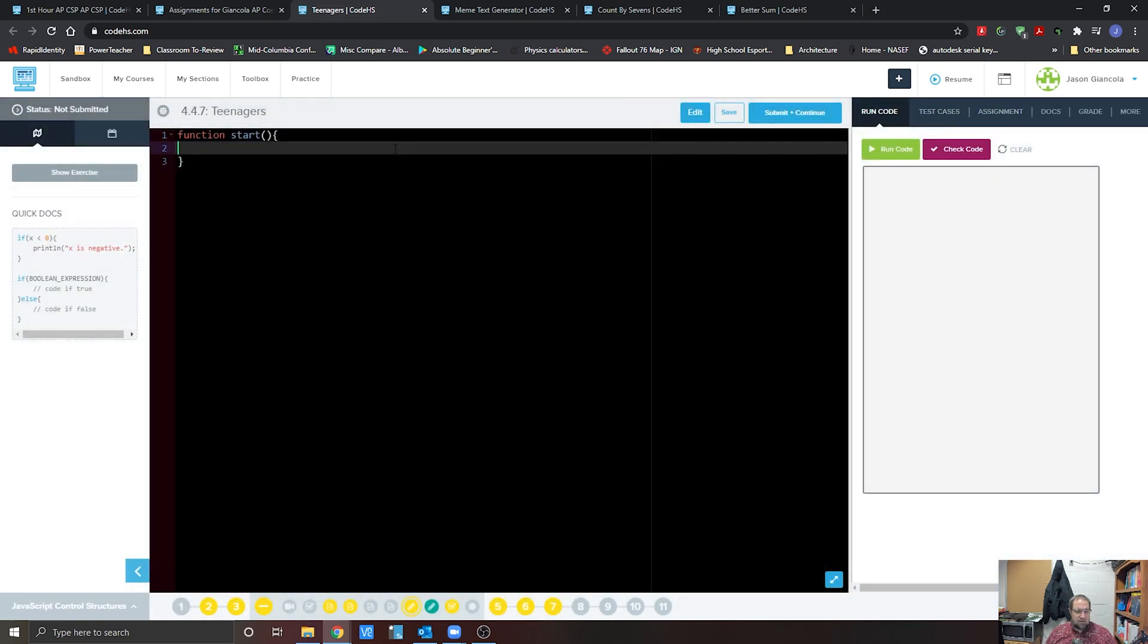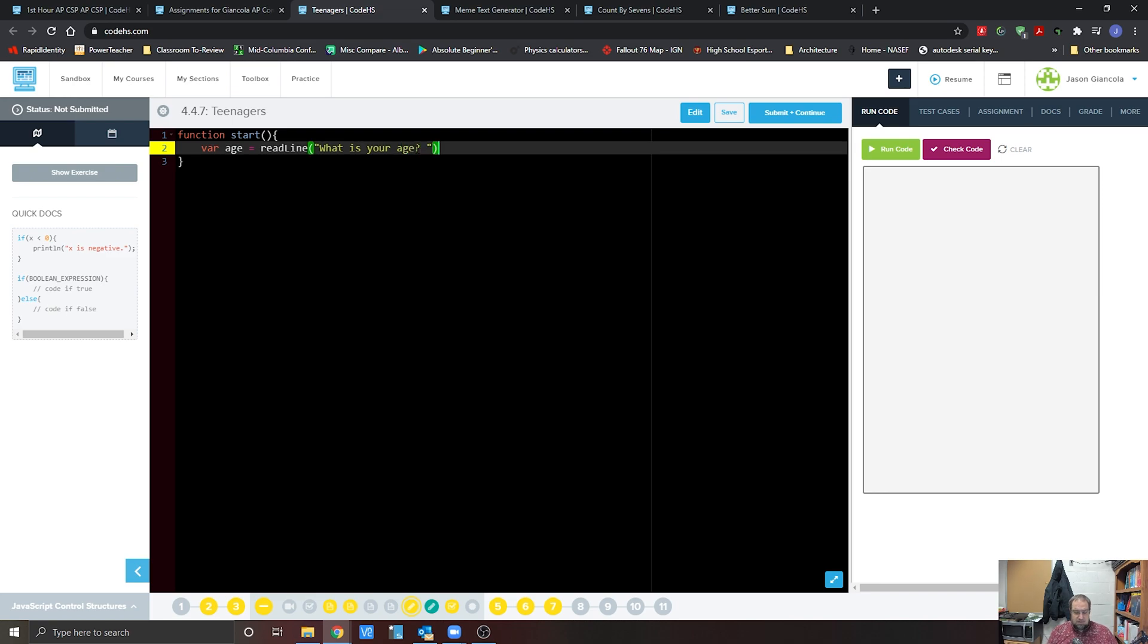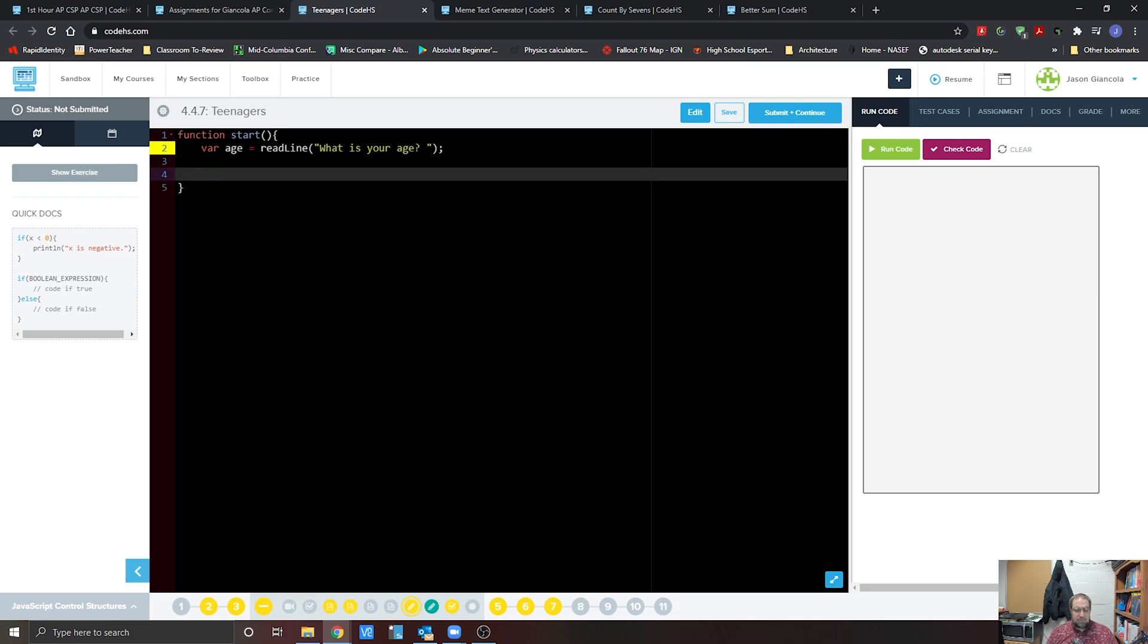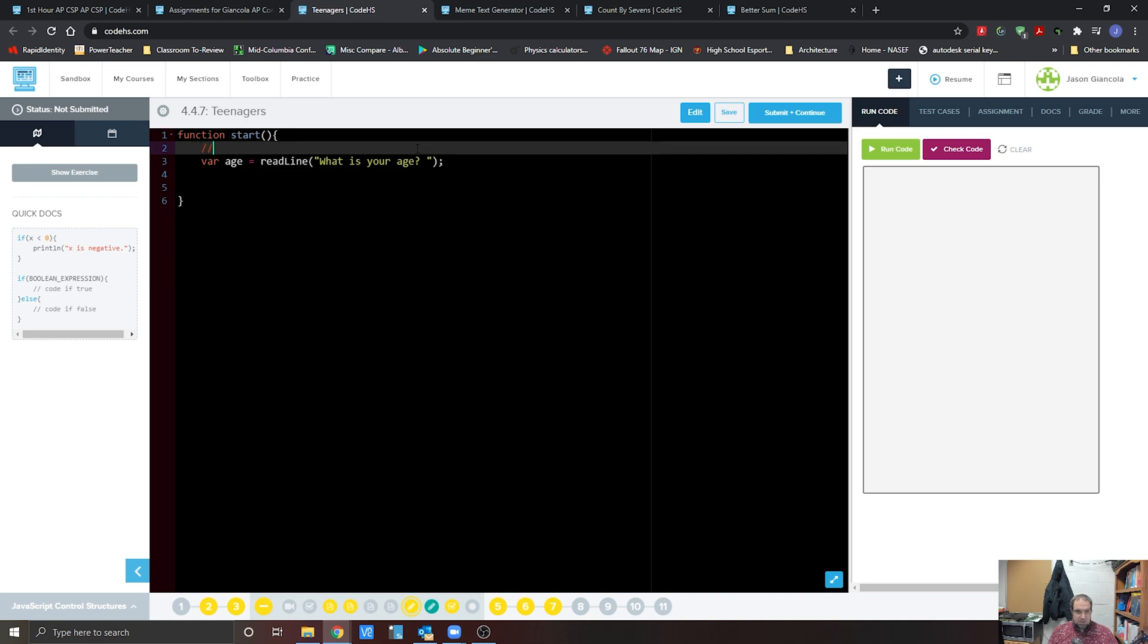All right, so we already know that we need to read in a variable. We're going to create a variable called age. We're going to set that equals to a read line which is going to take input and prompt the user for their age. So we're going to go what is your age question mark space. Now I always try to put two spaces in between, it helps out later on. You can also put a comment up here: ask for age of a student or a person.